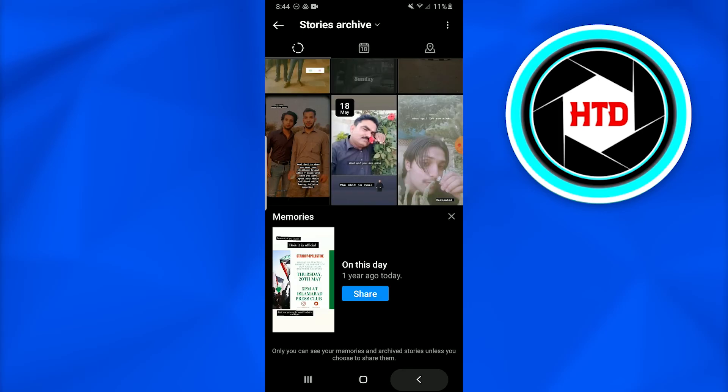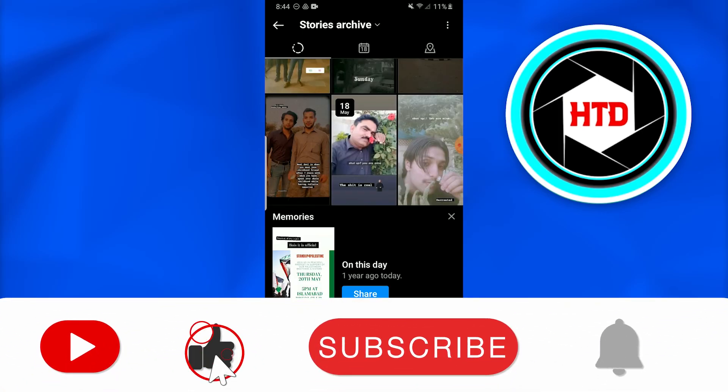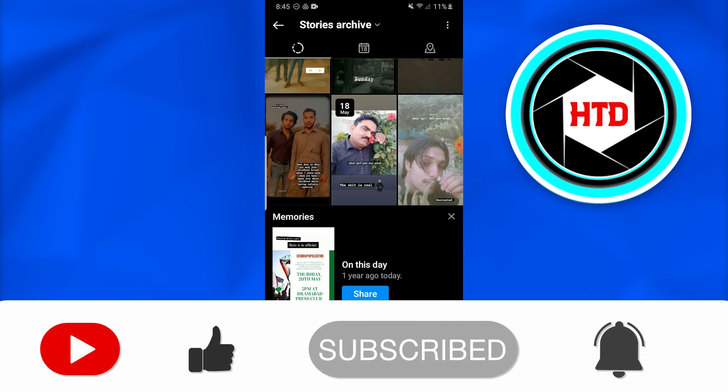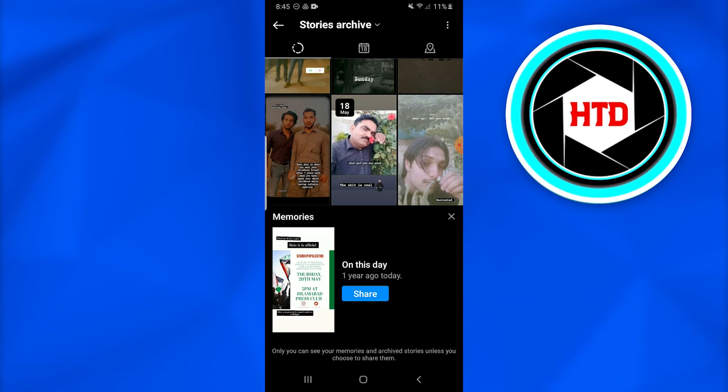I hope this video was informative. Don't forget to like, comment, share, and subscribe to the channel. If you guys have any queries, comment down below. I'd love to answer. Till next time, peace.